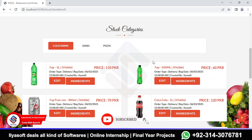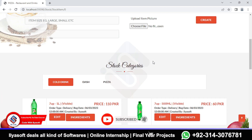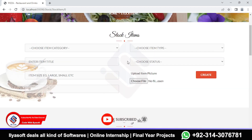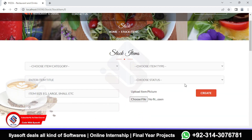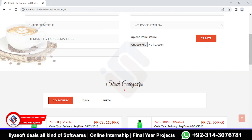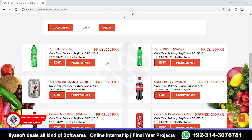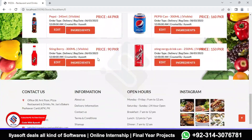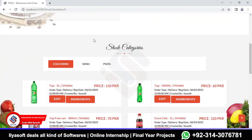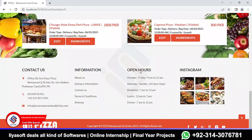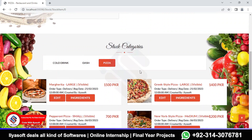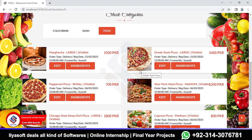In this video we are going to design the stock by categories. We are going to add the stock items, and this is the stock categories. Here we are going to show the stock on a stock category basis. You can see the cool drinks, the pizzas, and so on — we are going to design this stock view.